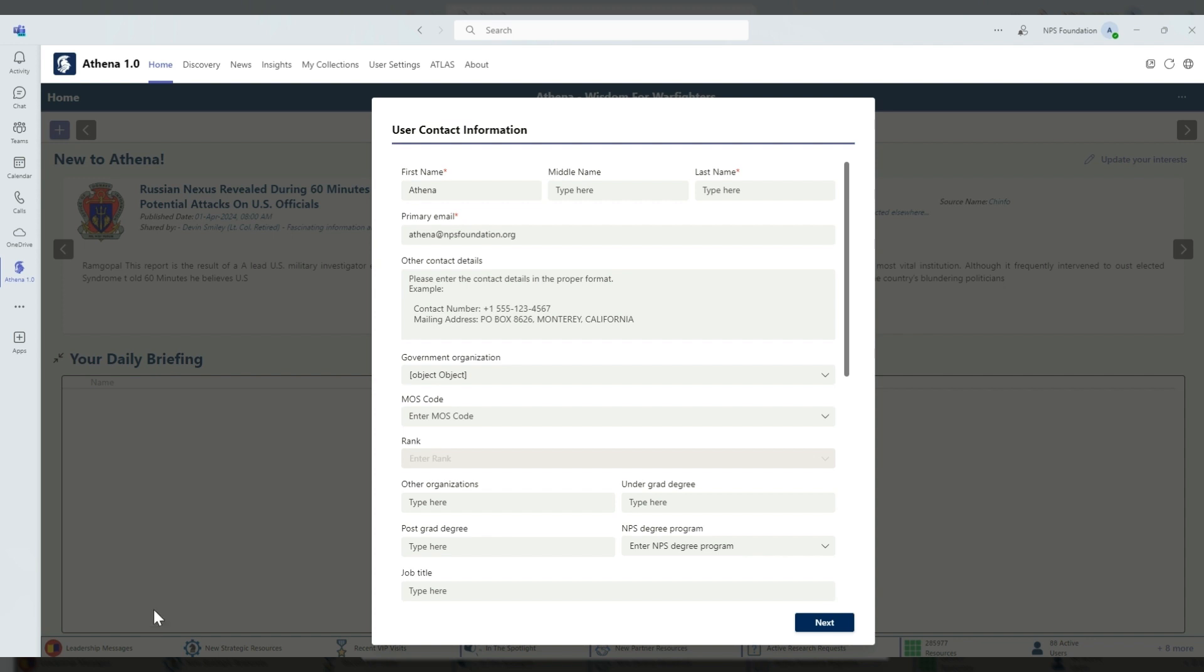After you've logged in for the first time and have changed your password, you'll be prompted to update your user contact information, as well as update your interests so that we can tailor your homepage and your daily briefing to your interests.